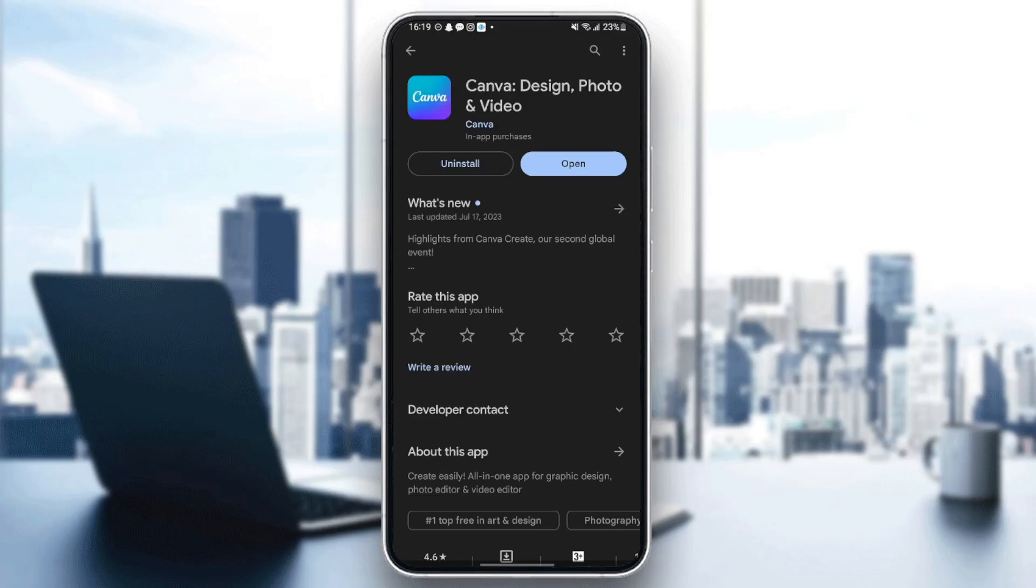Once you do that, just click on the first one which is Canva and then check if you have the latest version. So if you don't have the latest version, you're going to find the update button available. All you need to do to update the application is click on the update button.